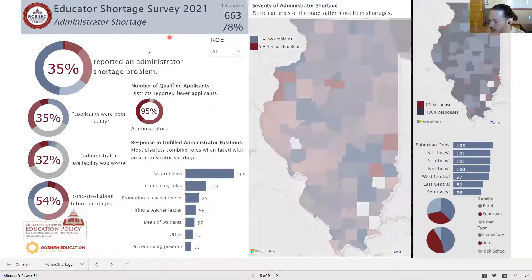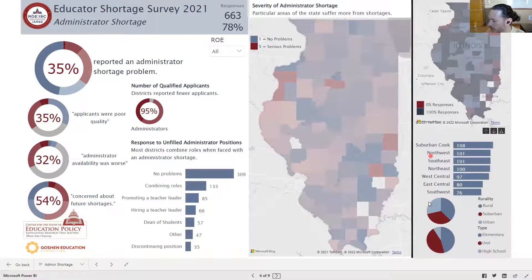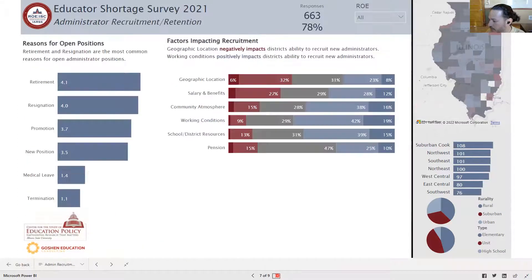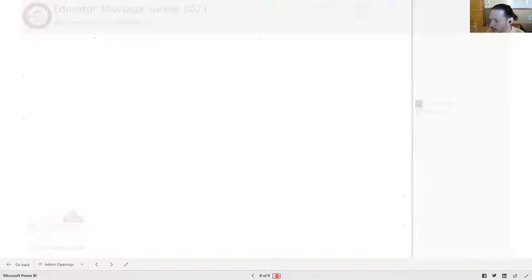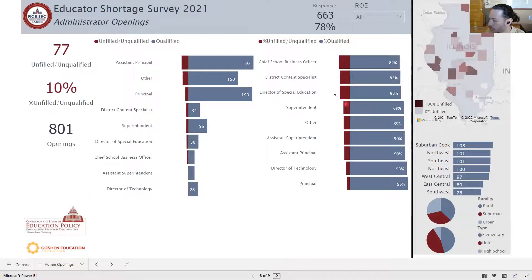On page six we start looking at administrators. Again you see the same charts on the right that you can use to filter through the data, and you still have your ROE drop-down menu. These are the administrator openings, and like the teacher openings, the map is representative of percent unfilled. You can click on the position bar charts to see where those positions were.